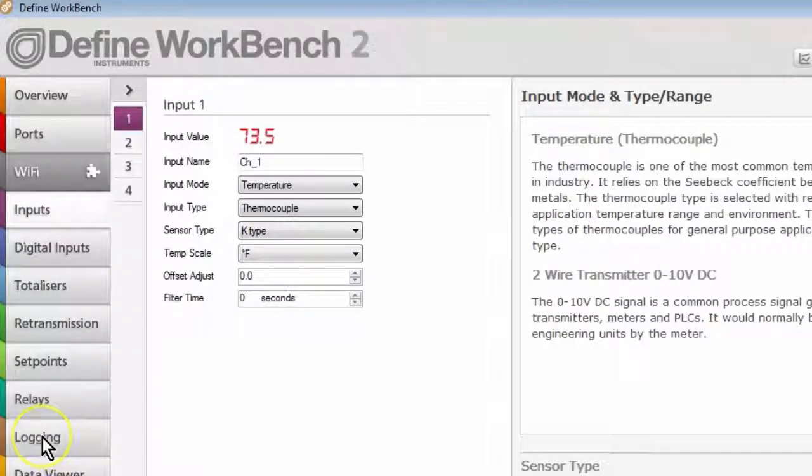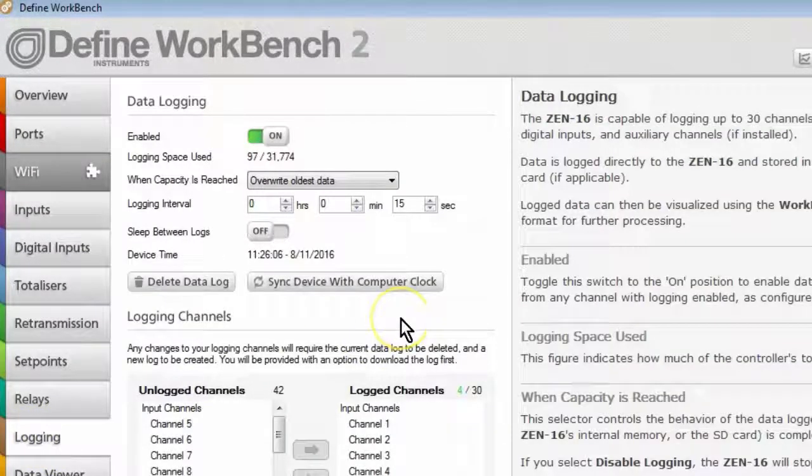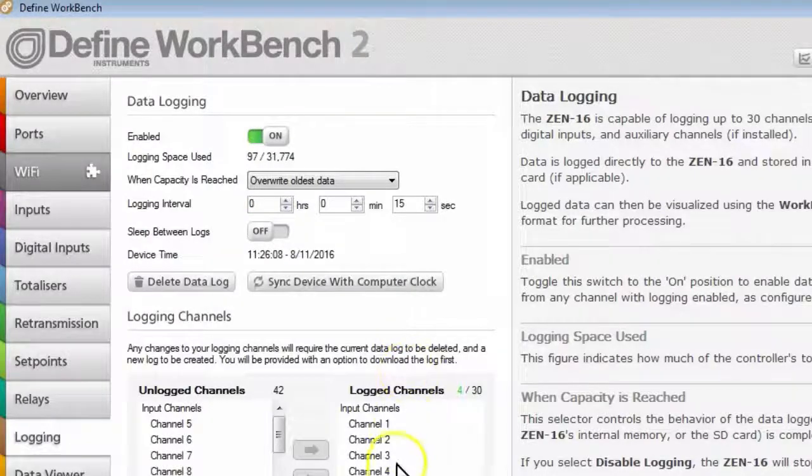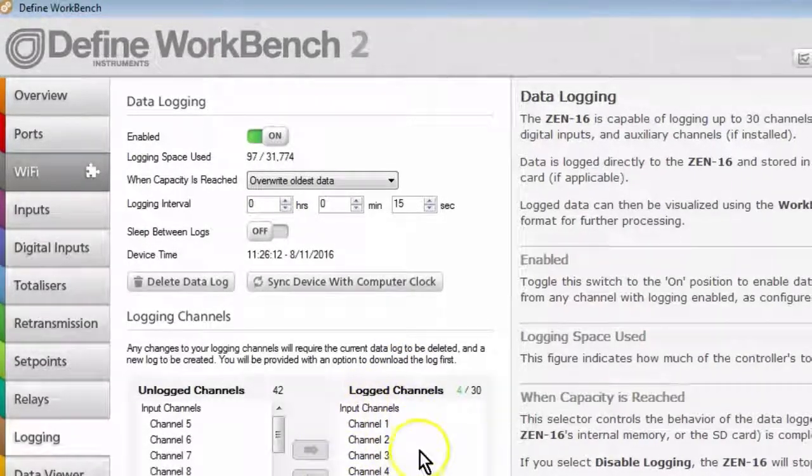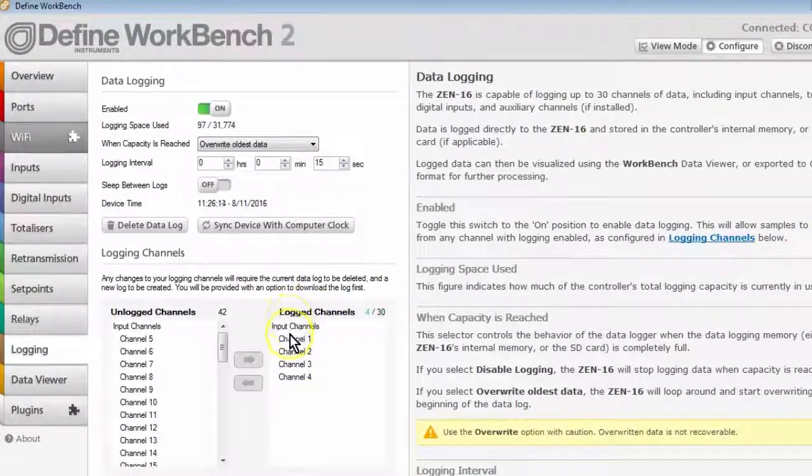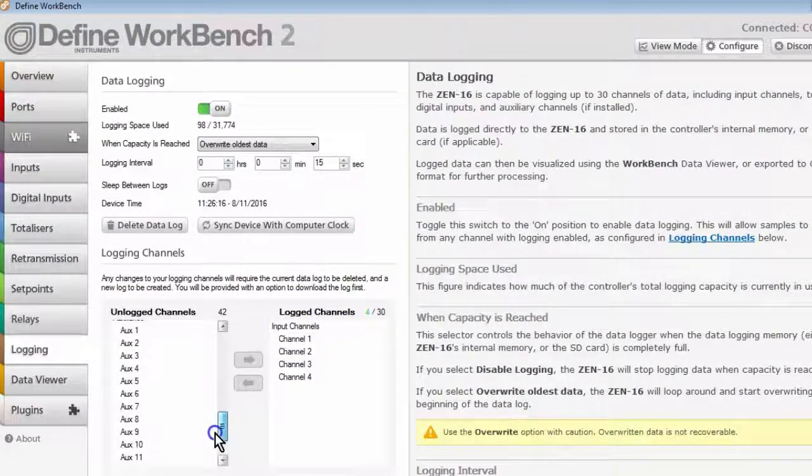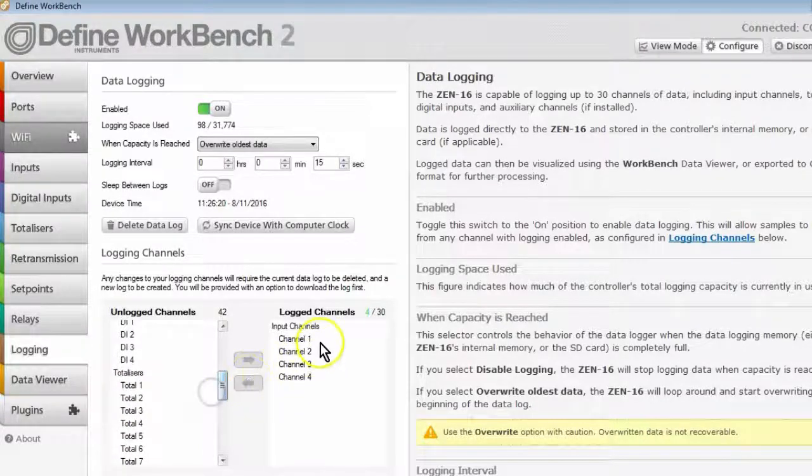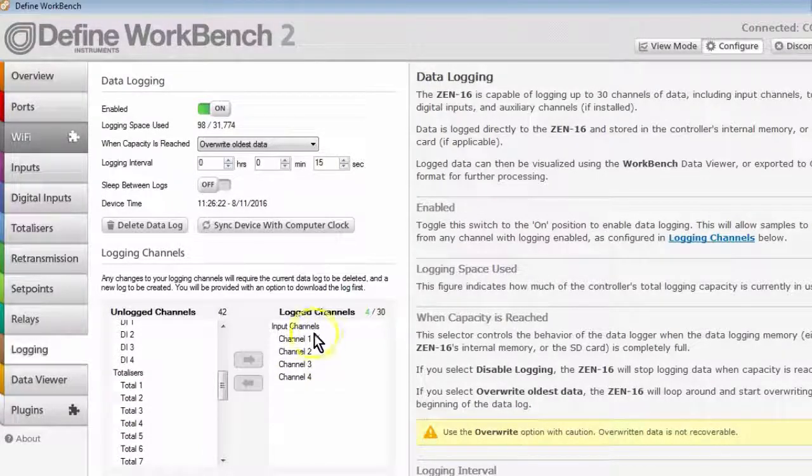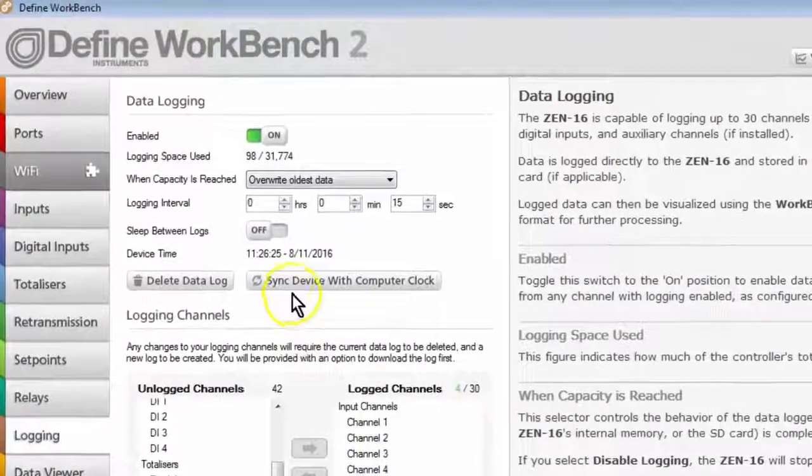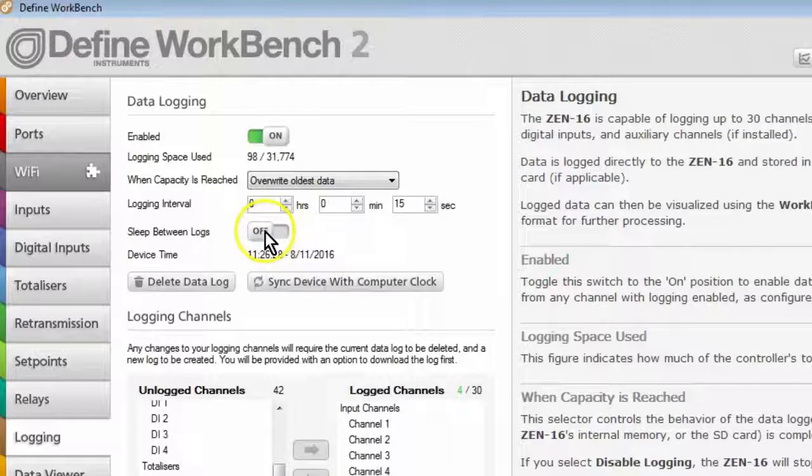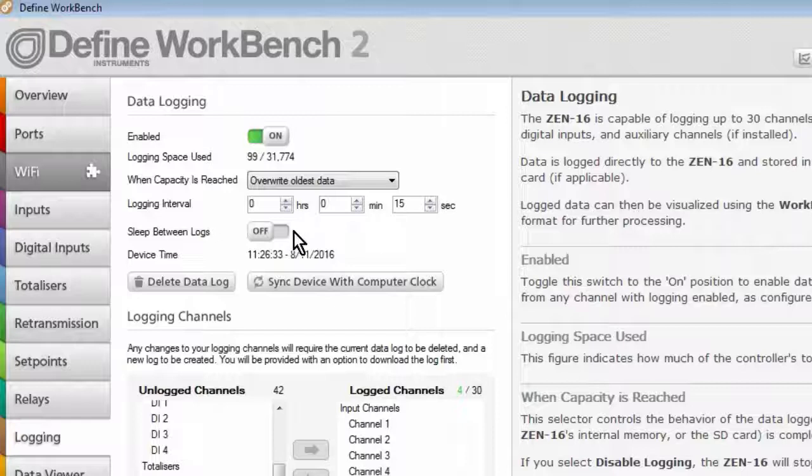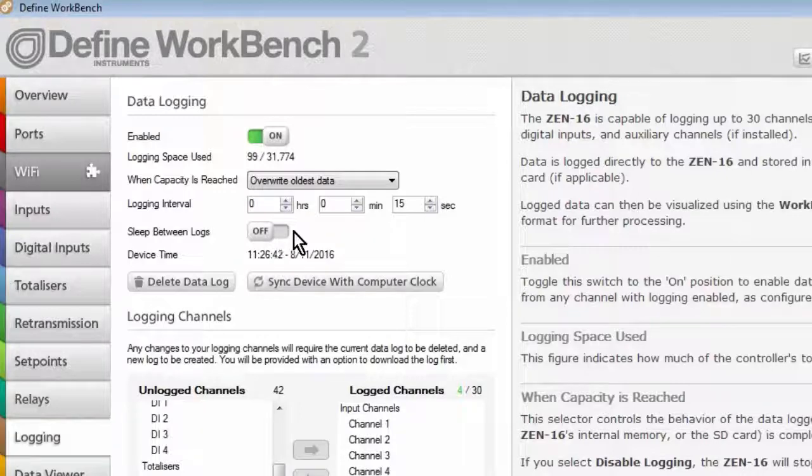Another important thing to check is the logging. Clicking on the logging tab will show you which channels will be published to the cloud. So you can publish any of the channels shown down here on the left. At the moment, for this example, I'm just going to publish the four input channels. Also note the sleep between logs function up here. As mentioned earlier, this allows the device to go to sleep in between log samples and wake up to log, which greatly conserves the power used by the device.